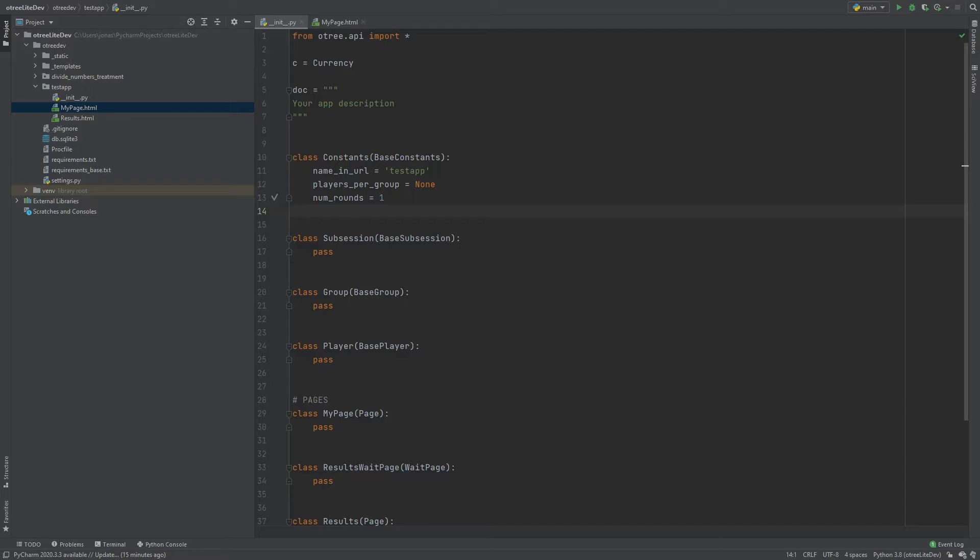So I did exactly that. This is a fresh new version of oTree and I created one app that I called testapp and this is the app folder. So if you're used to the old format you would have expected a file called models.py and a file called pages.py here and then a subfolder called templates and in this subfolder you would have expected these template files.